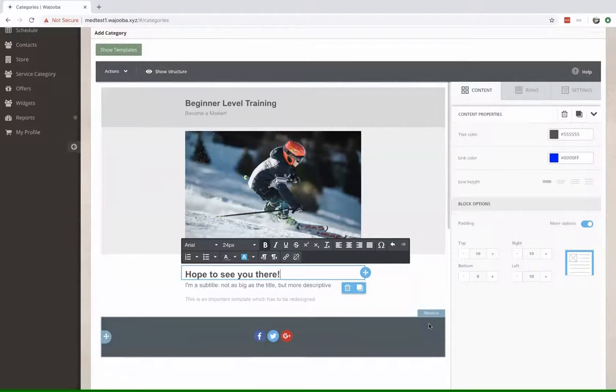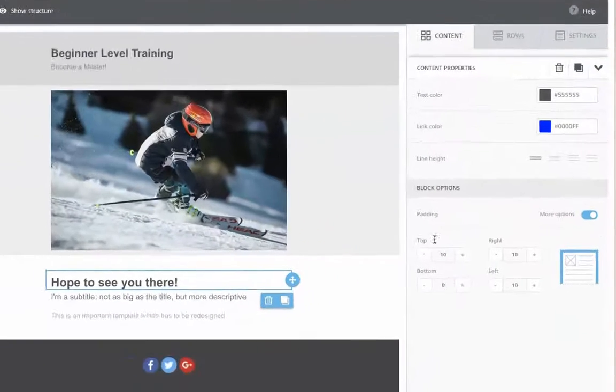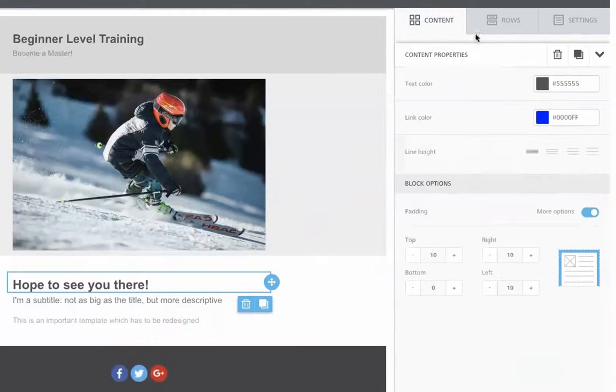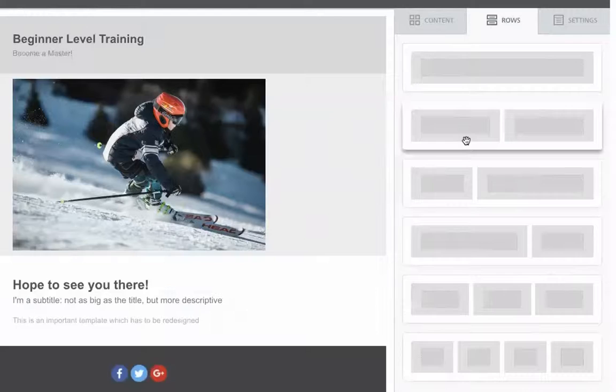All right, so now we're in with that. You can always edit the text from here and add more rows.